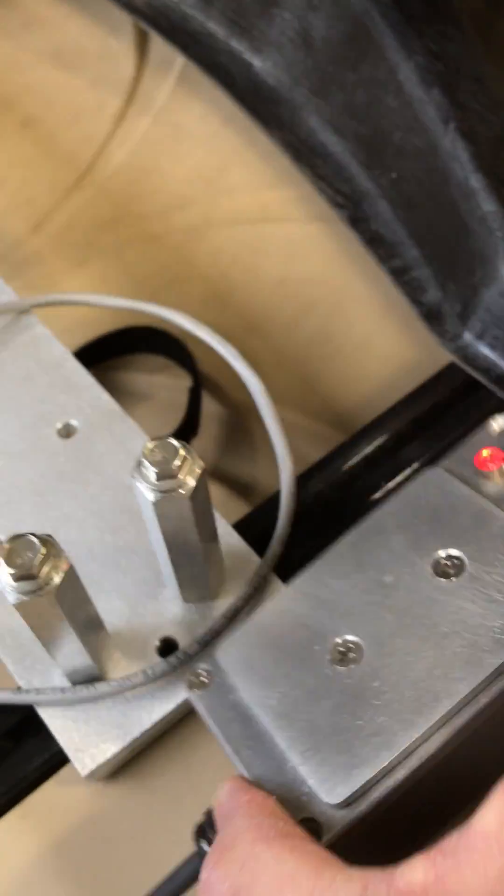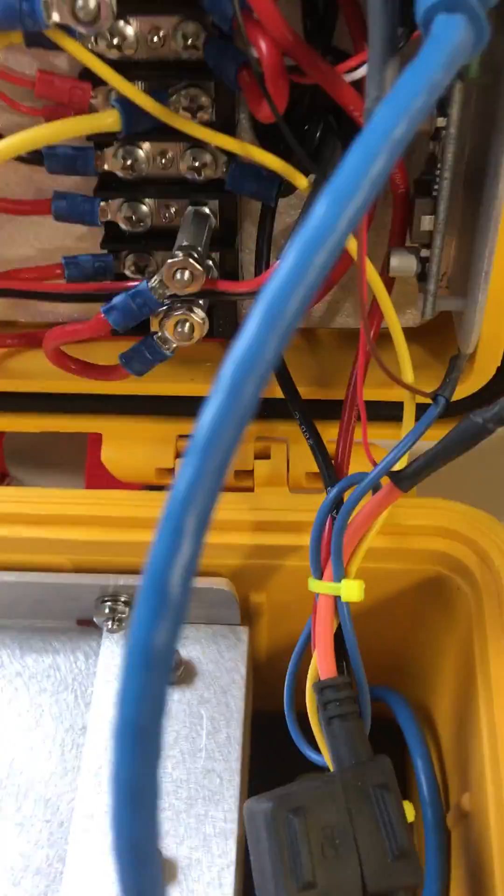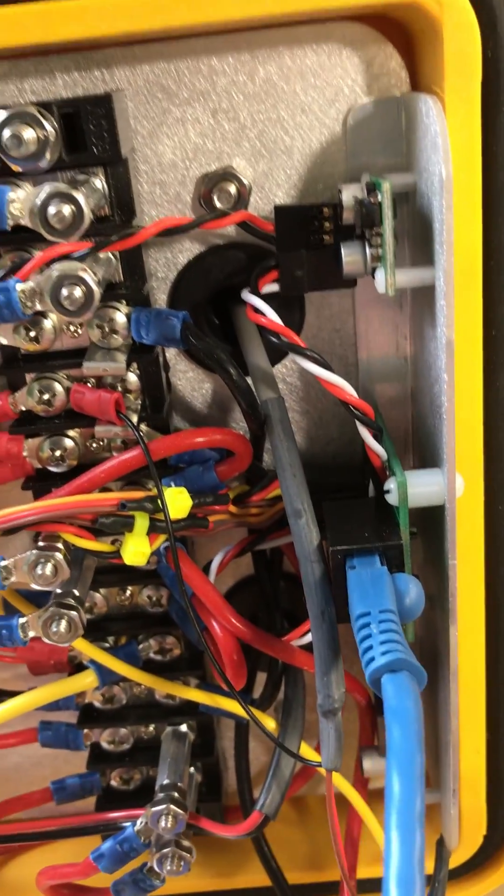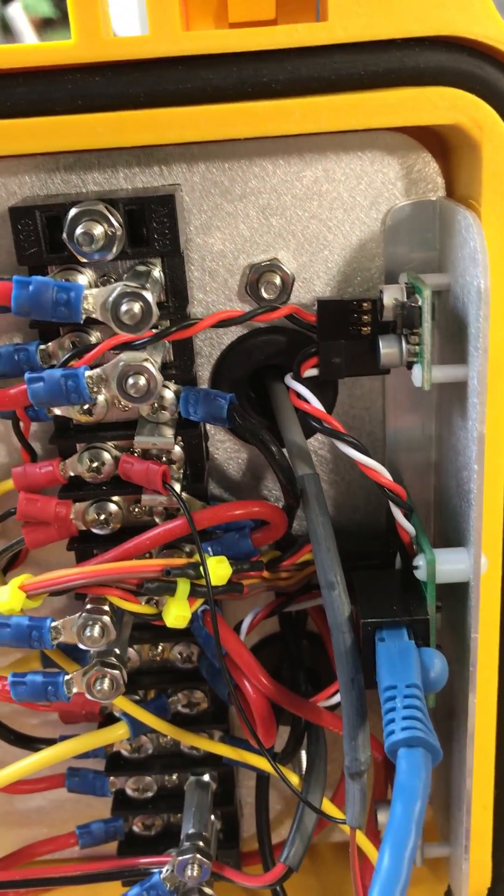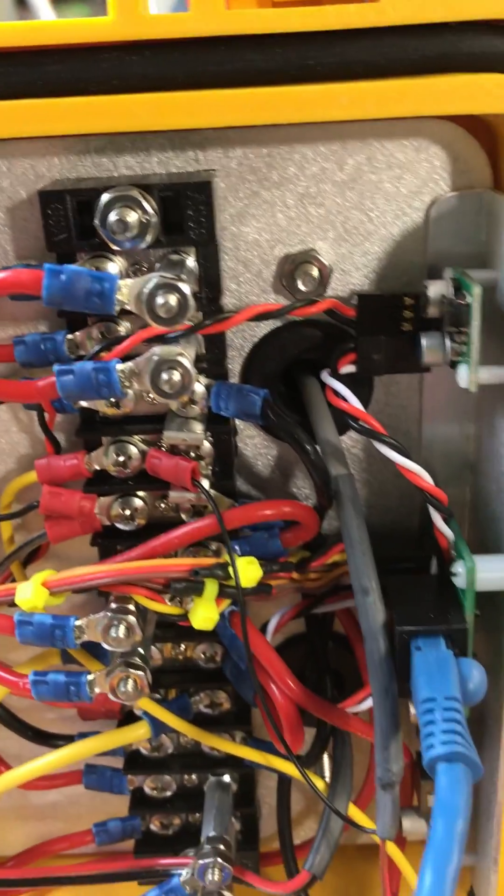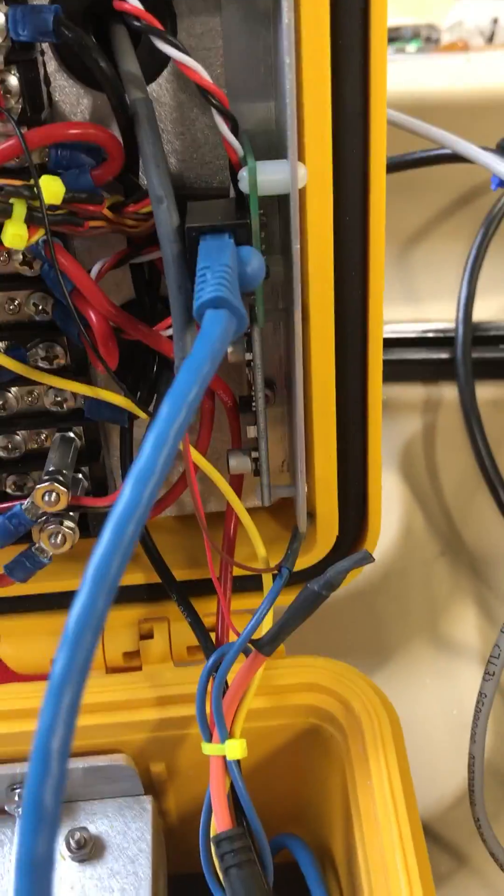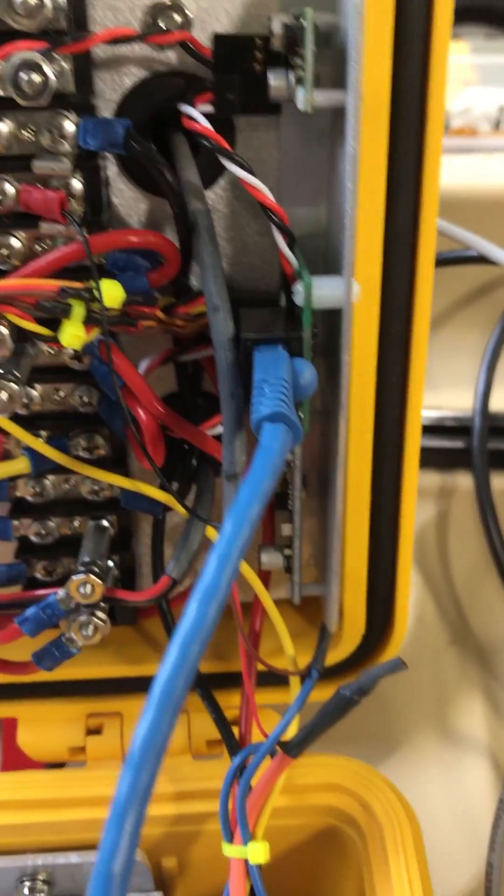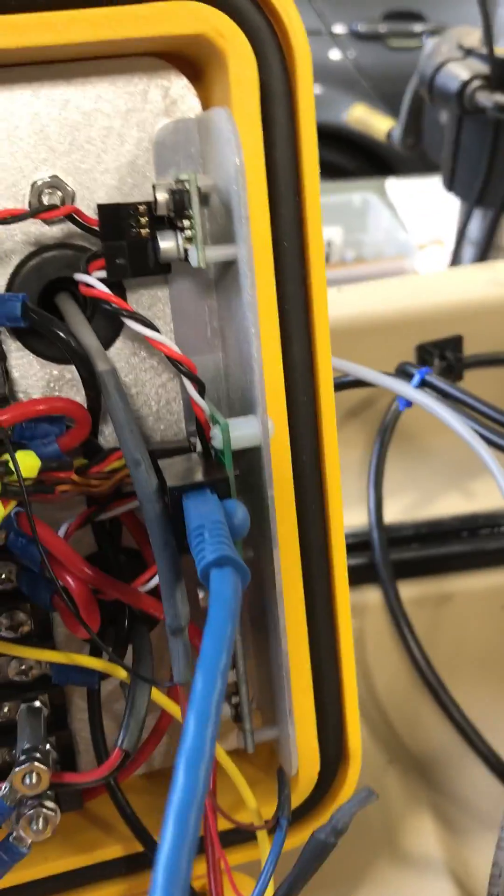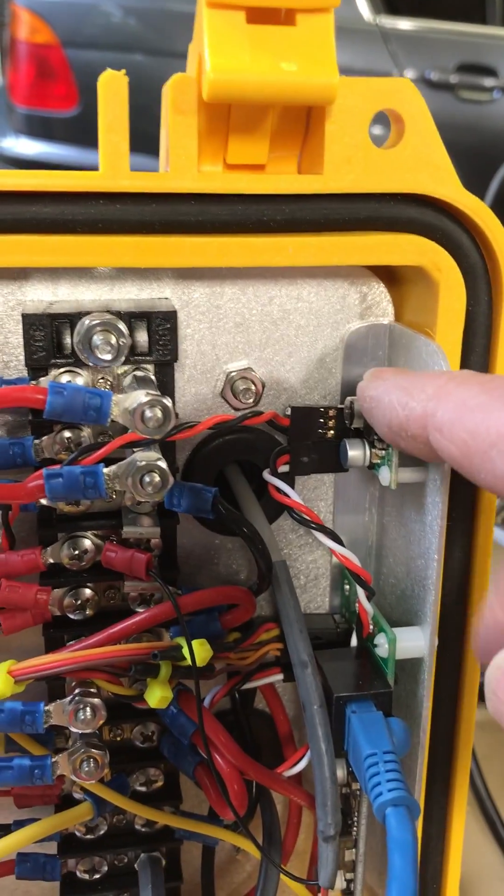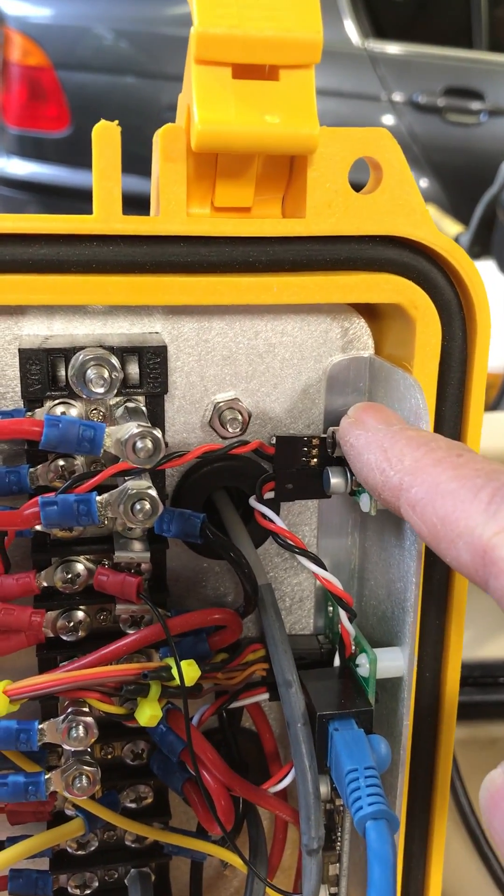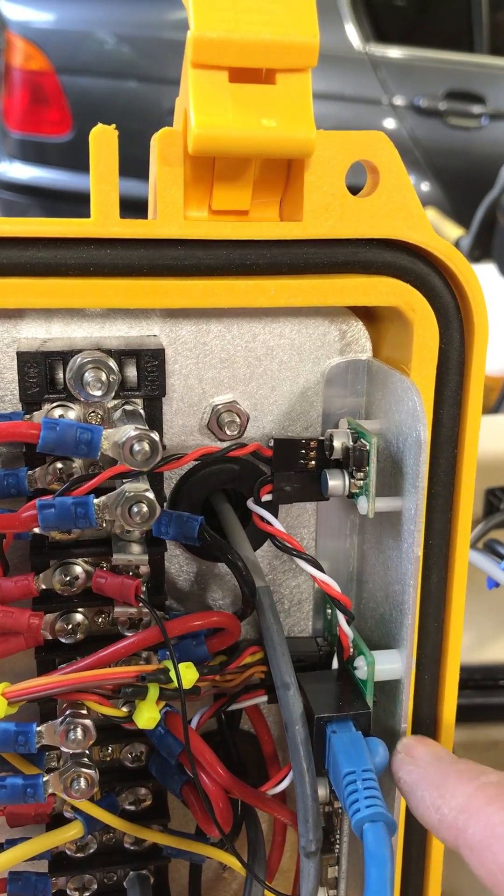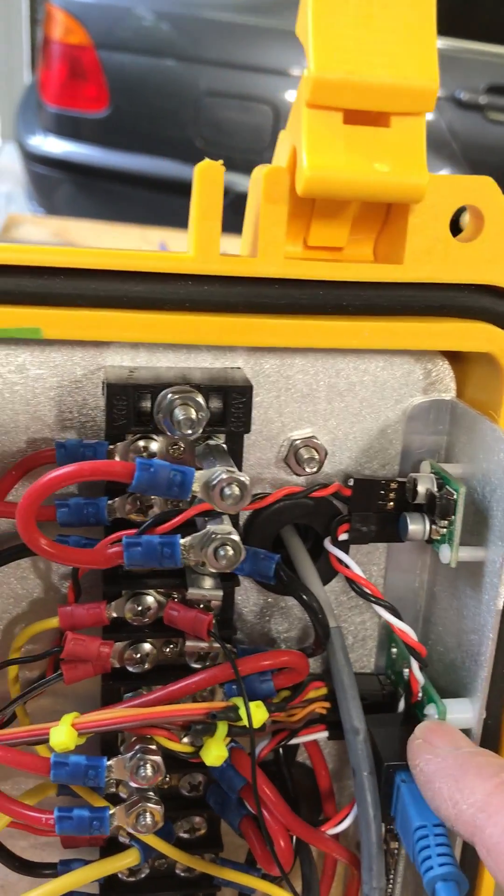This RJ45 cable connects to the outside world - that's where all my controls come from, all standard RC signals. Got a little 5-12 to 5 volt power supply to run most of those electronics.